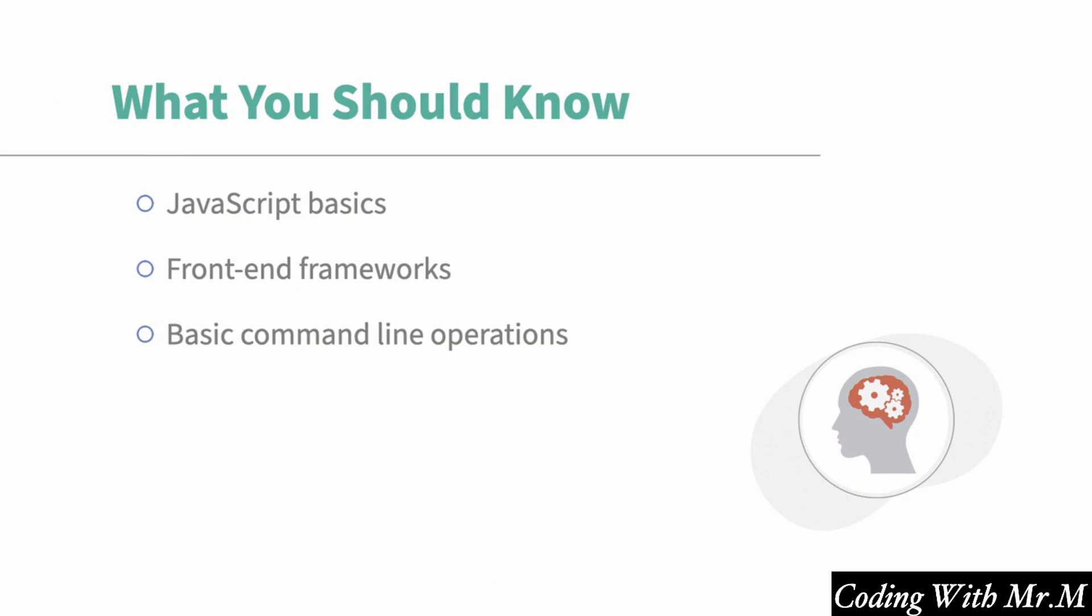It would also be helpful for you to have some experience with basic command line operations. All we're really going to be using in this course is basic commands like make directory to make directories, CD to change directories, and LS to see the contents of a directory, as well as a few commands specific to Node.js and Vue.